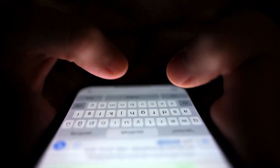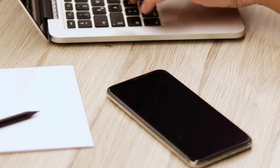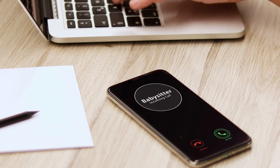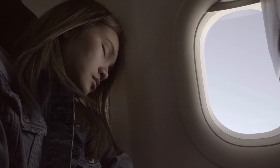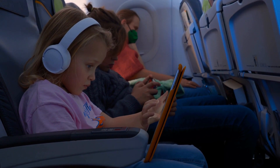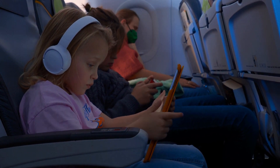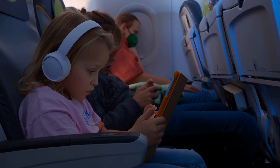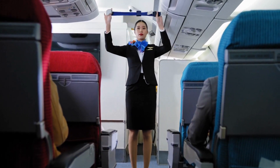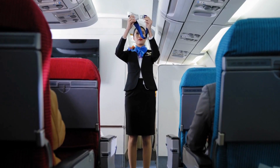If a passenger does not comply with these instructions and keeps their device active, it can be disruptive to the cabin environment. Phone calls, text message notifications, and other electronic alerts can cause disturbances to fellow passengers who are trying to relax, sleep, or focus on in-flight entertainment. Additionally, the constant use of electronic devices can contribute to a noisy and chaotic cabin atmosphere, making it difficult for the flight crew to communicate important information or maintain order.